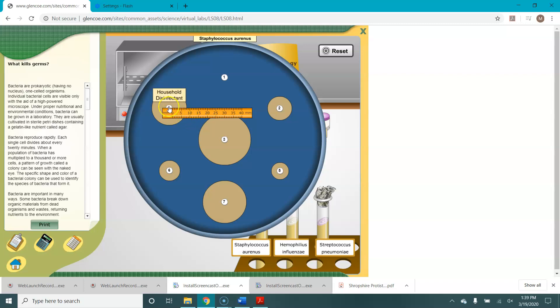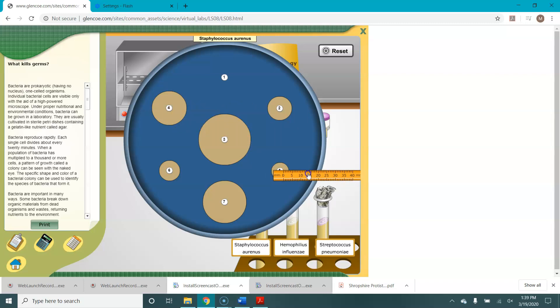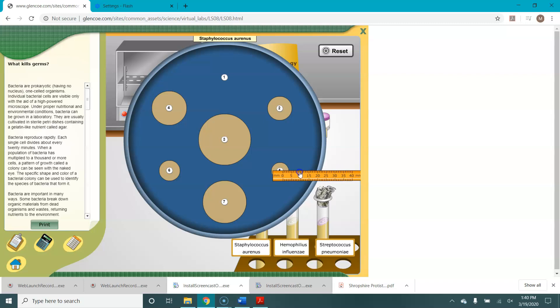So on disc number four, which is our household disinfectant, it looks like we have a zone of inhibition of about 13 millimeters. If we come to disc number five, it looks like we have about three. And that's our penicillin.